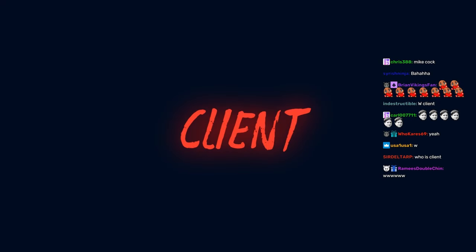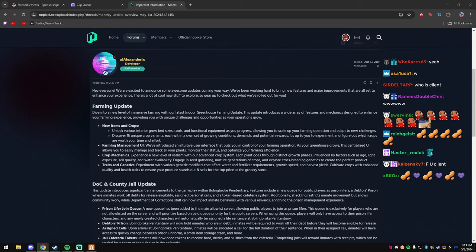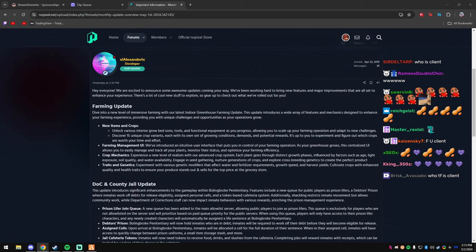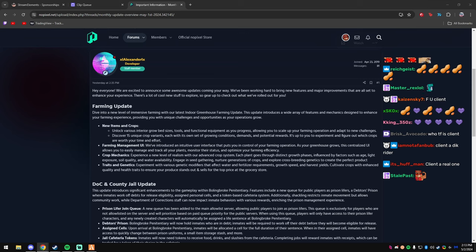There you go, Client and Joe Code with the fat 20 gifted, and Client with the five. Thank you guys, man. W Client! And I guess, W Client in the chat, man.